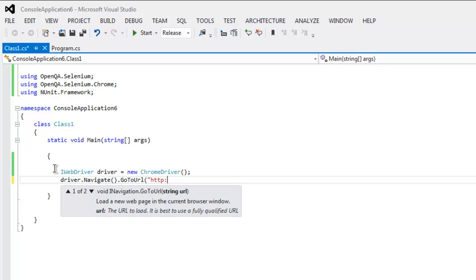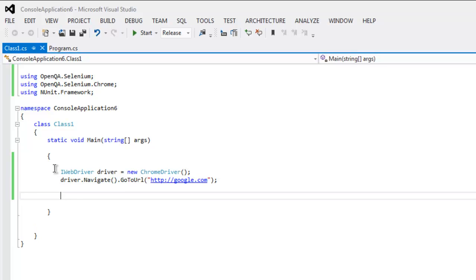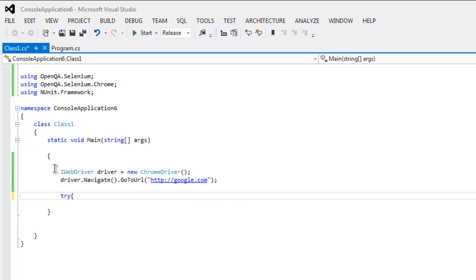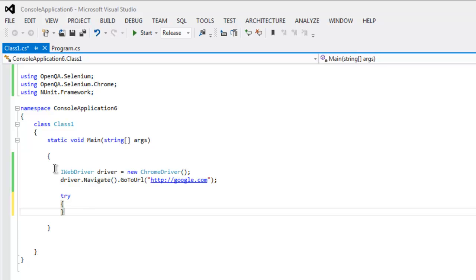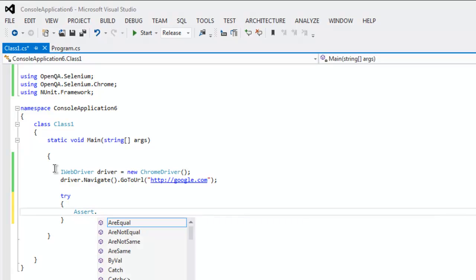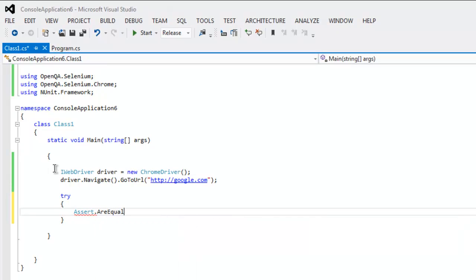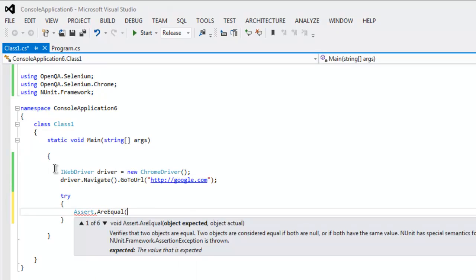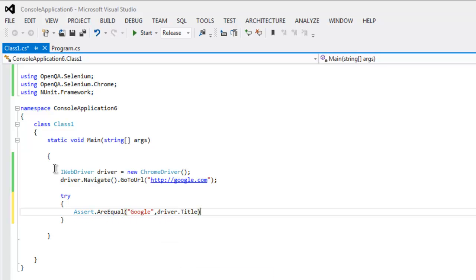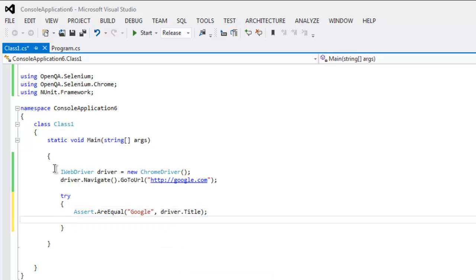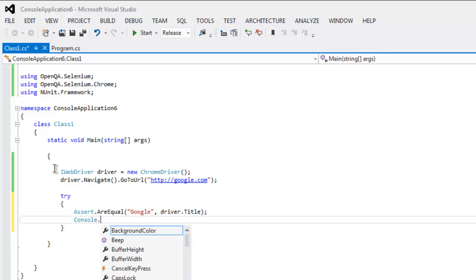And after that we will create one try and catch block. Within try block we will assert our AreEqual method. Here I will check for title, let's say google.com, so it has title Google, and then we will check it with driver.Title.